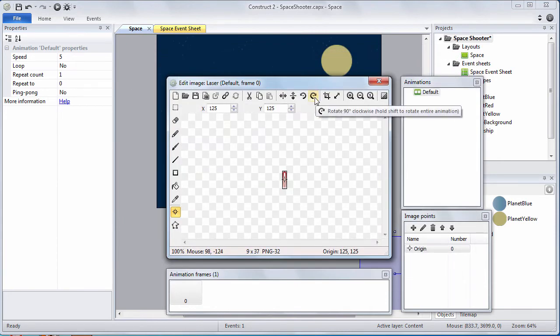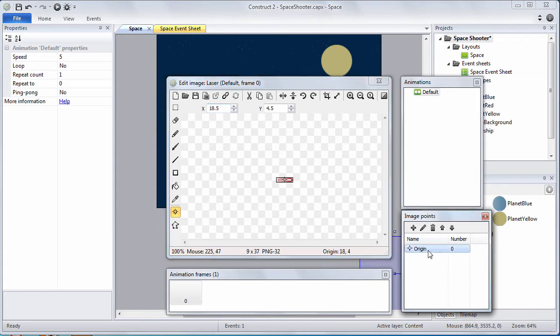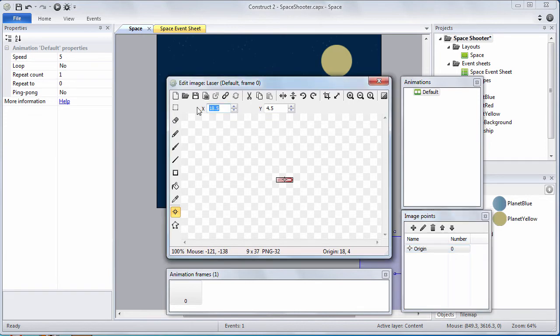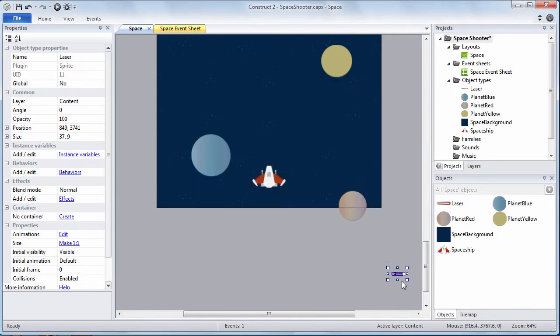Let's rotate it 90 degrees. Then we're going to set the origin point of the laser. An origin point is a special kind of image point that defines the center of an object or its point of rotation. So make sure you have the origin point selected. Set its X coordinate to 10 and its Y coordinate to 5.